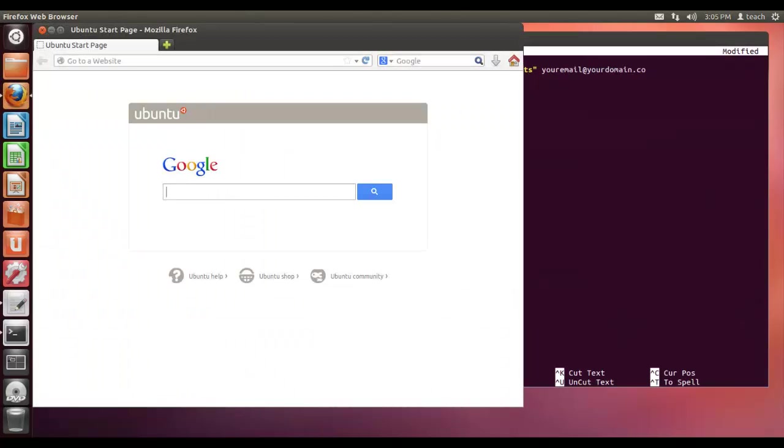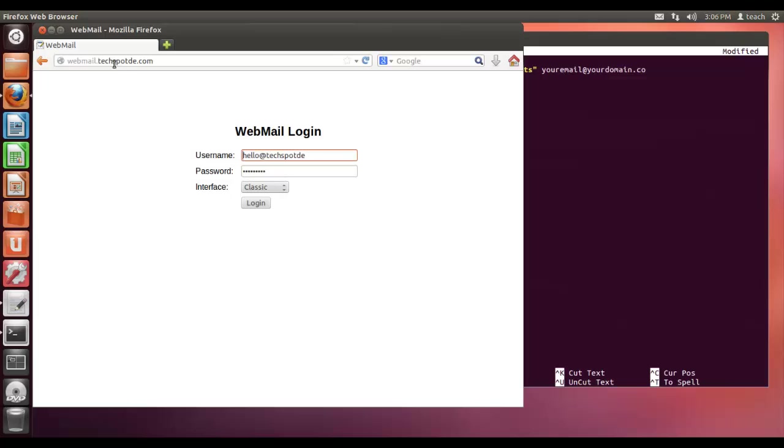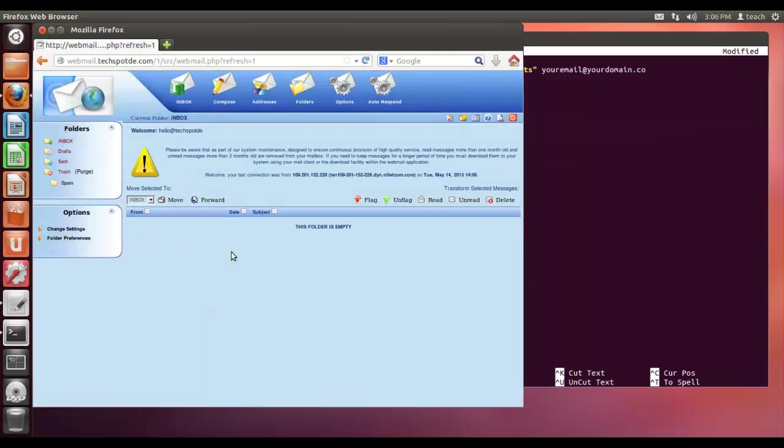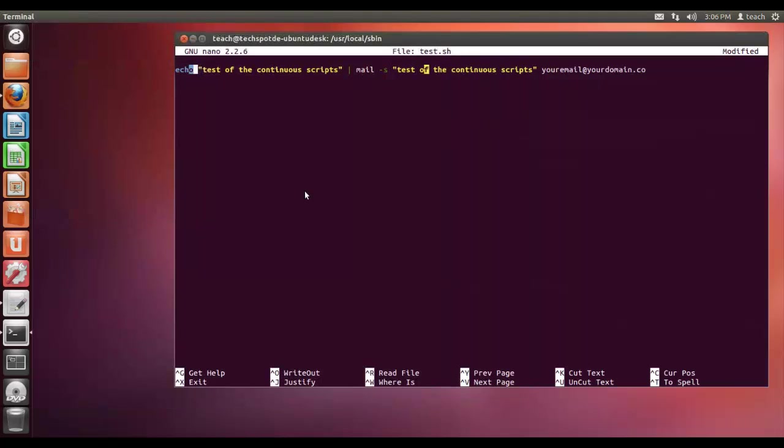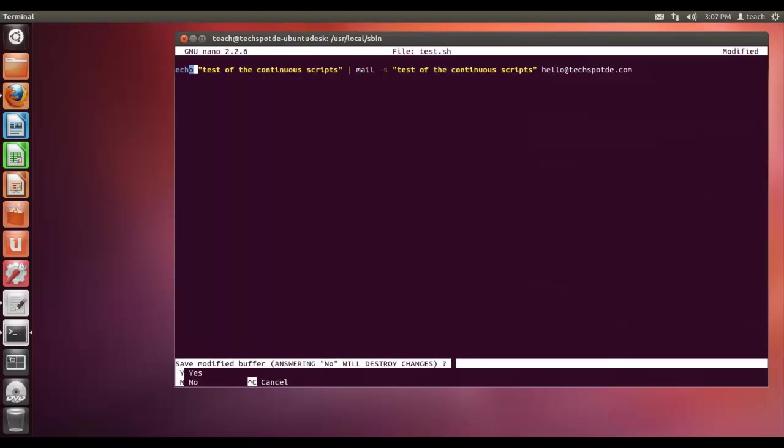So let's go sudo nano test.sh - obviously you can name it what you wish. This is just a simple script, it just shows me - it's just going to print basically the contents of these lines into the email that it sends out, just to prove that it's actually working essentially. Just before I do that I just want to open Firefox and I'm going to log in to the webmail very quickly, and this is basically to just demonstrate that the script is working.